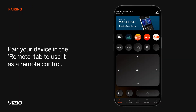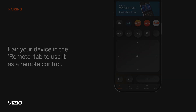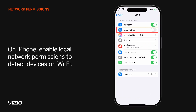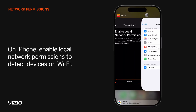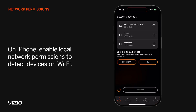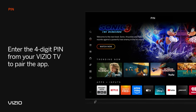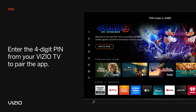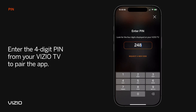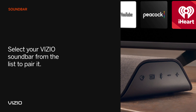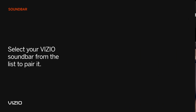First, you can pair your device to use it as a remote control from the remote tab. If you have an iPhone, make sure you have enabled local device network permissions so you can find devices on your Wi-Fi network. To pair your Vizio TV, select your TV from the list and enter your four-digit numeric PIN displayed on your Vizio TV. To pair your Vizio soundbar, press the Bluetooth button on the soundbar and select your soundbar from the list.